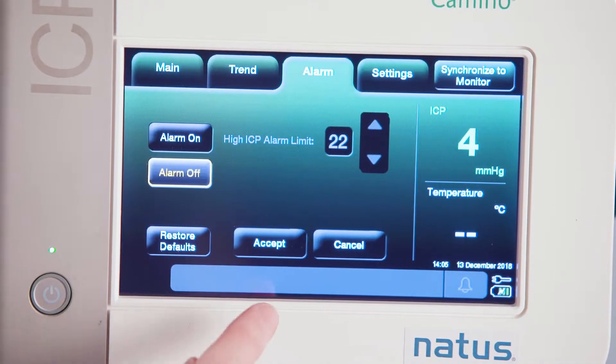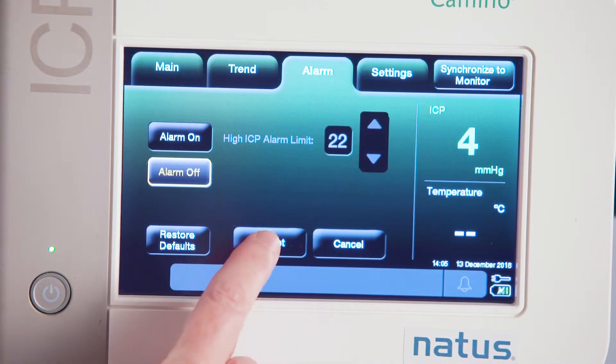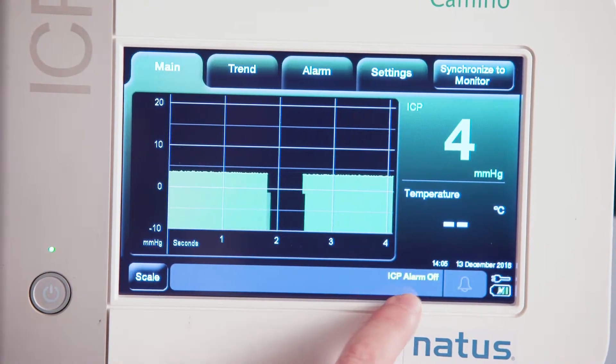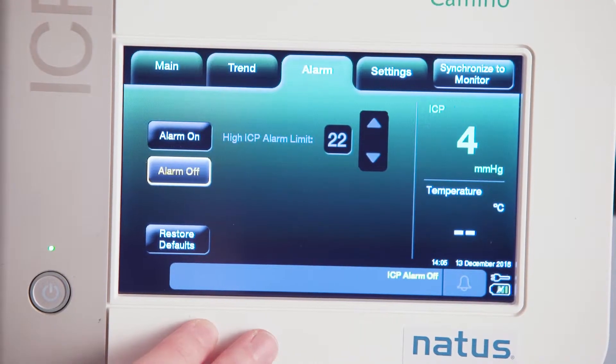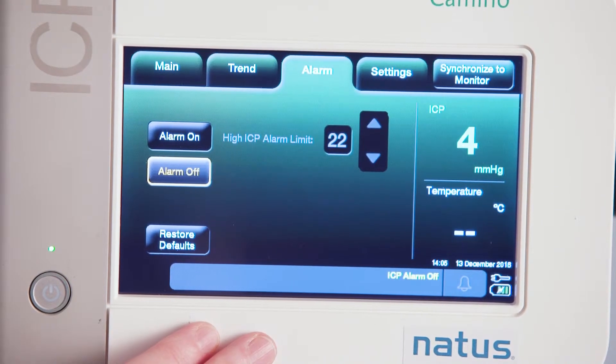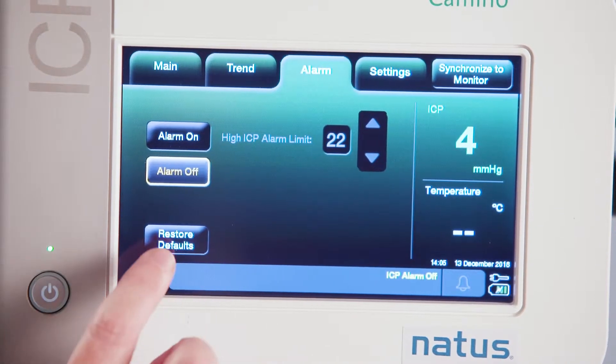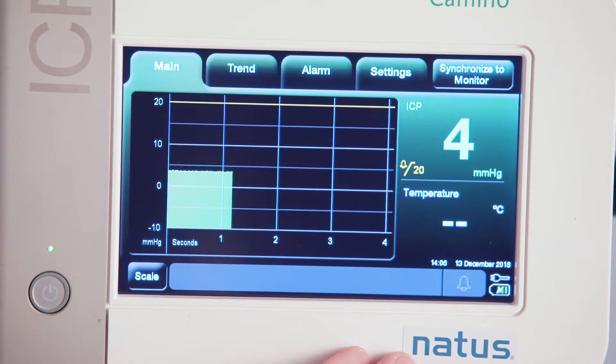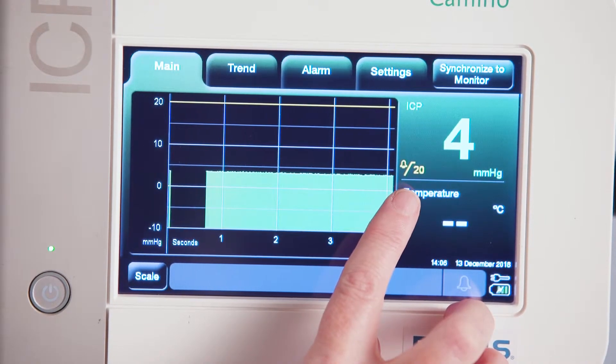I can also go under my alarm screen and turn my alarms off. To do that, I simply touch the button that says alarm off and hit accept. My bell goes away on my main screen and now I have a message down here in yellow telling me that my ICP alarms are off. But I want to turn them back on, so I'm going to go back under alarms and restore the default. The default setting is currently at 20 millimeters of mercury, so I'll touch restore default, hit accept, and now my ICP alarm is set back at 20.